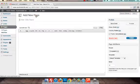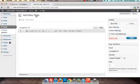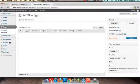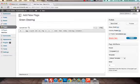So go to your pages tab, add a new page and then you can create whatever you want the title of that page to be. This is a maid service so we're going to do green cleaning services in Austin.